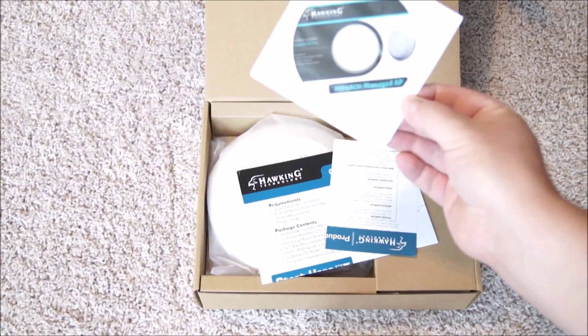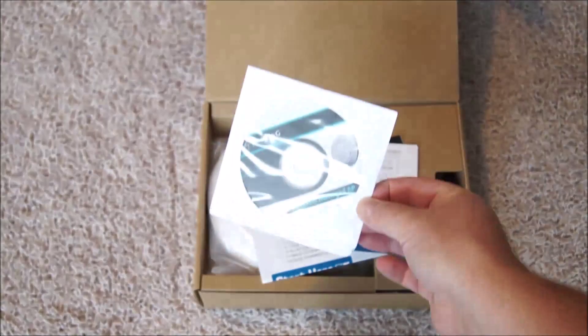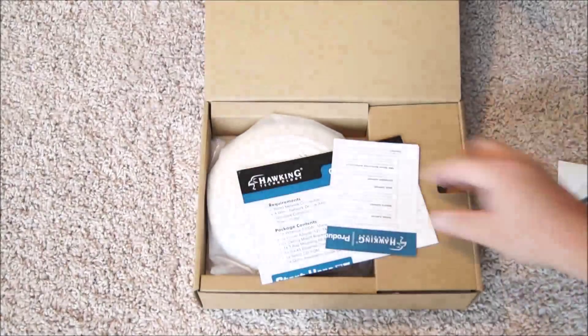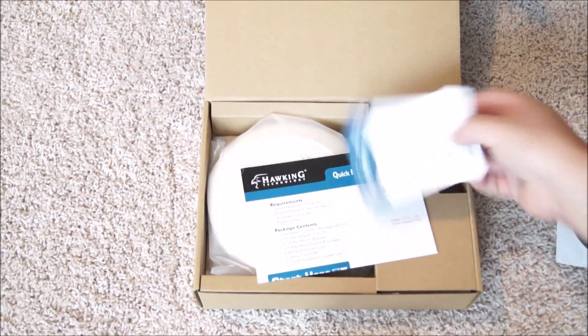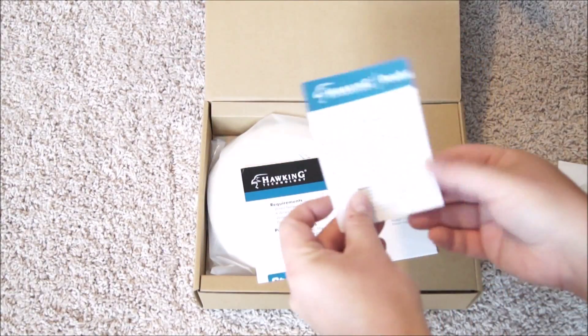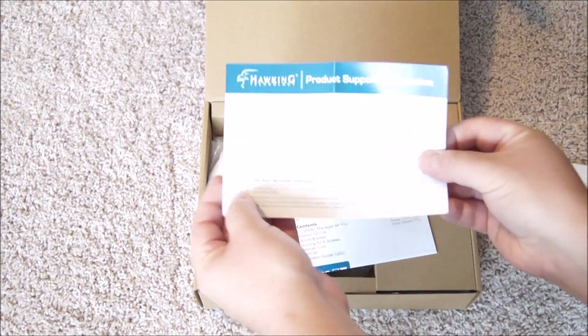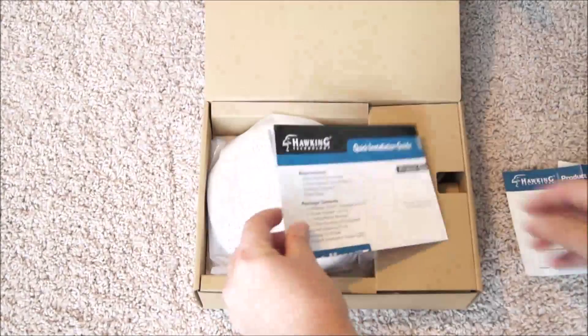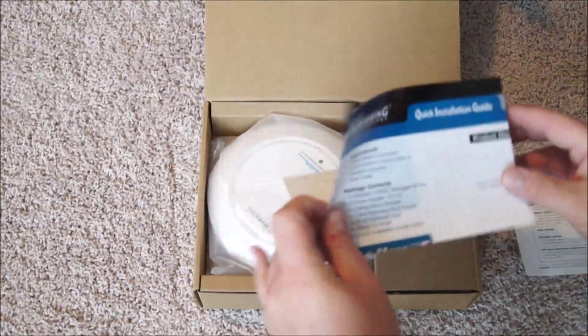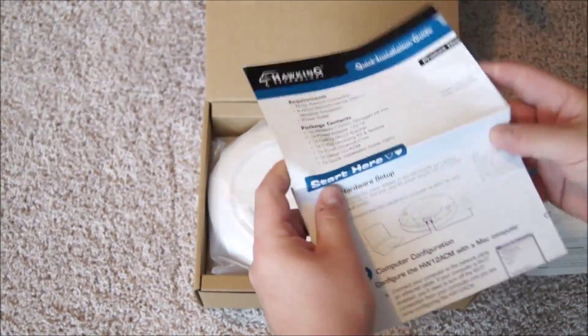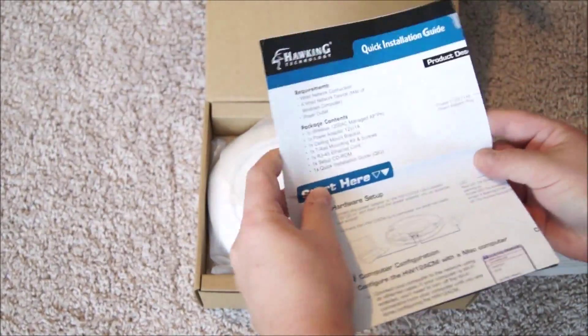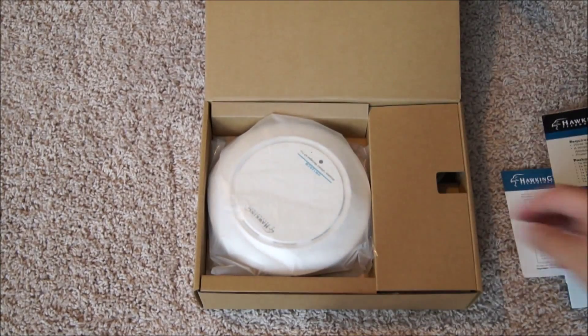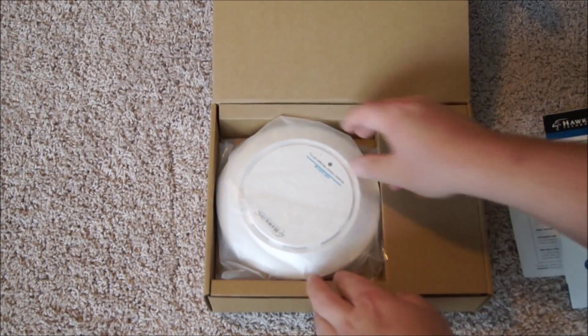Alright, so the first thing we see is the user manual on the disk, a registration form, product support information form, and then a quick installation guide, which we'll go through a little bit later.